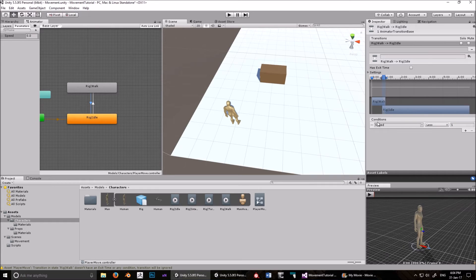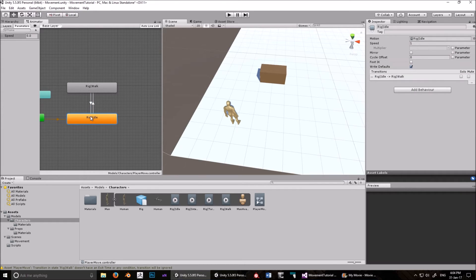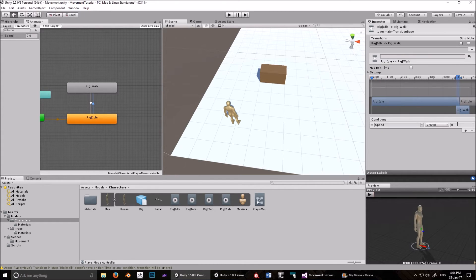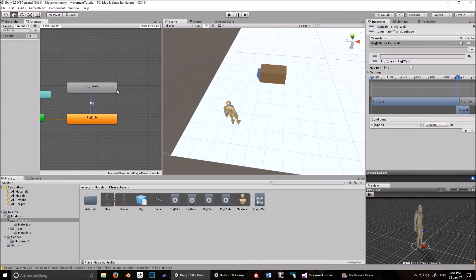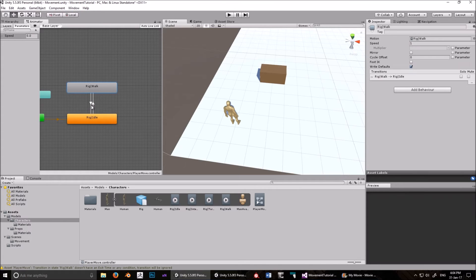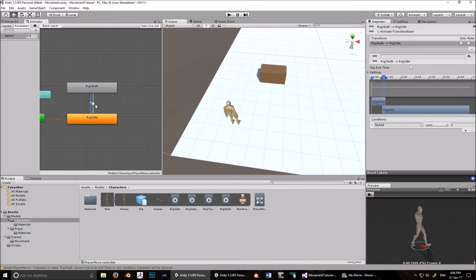Okay. So when speed is less than one, it will go to idle. When speed is greater than zero, it will go to walk. And that's how we're going to loop between the two.